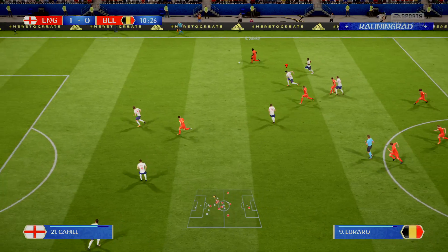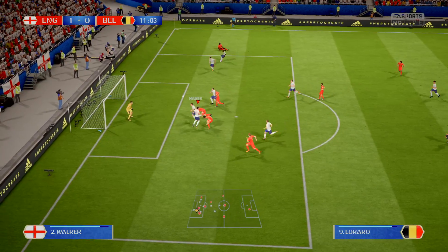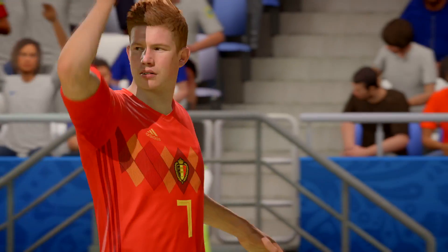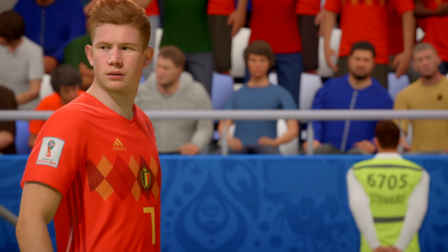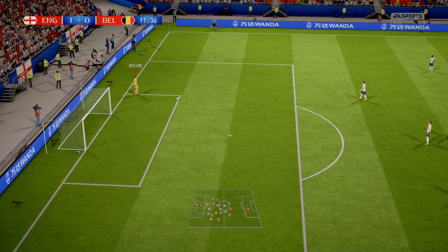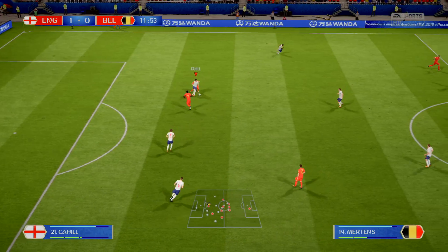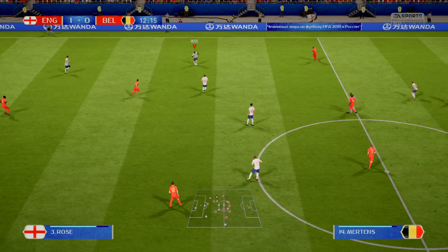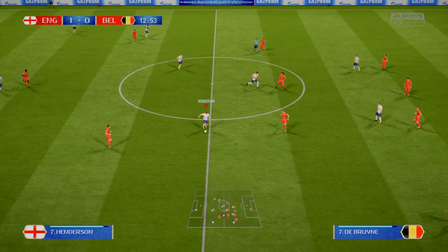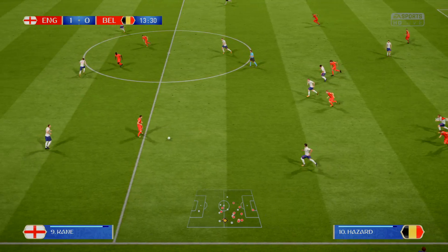Romelu Lukaku with an opportunity in a wider area. Danny Rose — the referee's done well to help England with the advantage rule here. Kyle Walker. Good reading of the play by the defender.